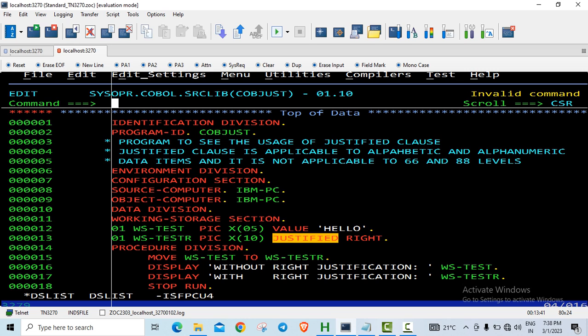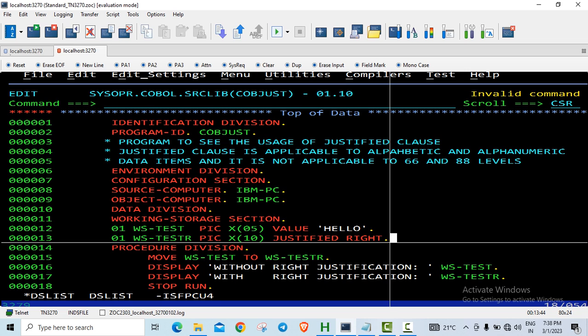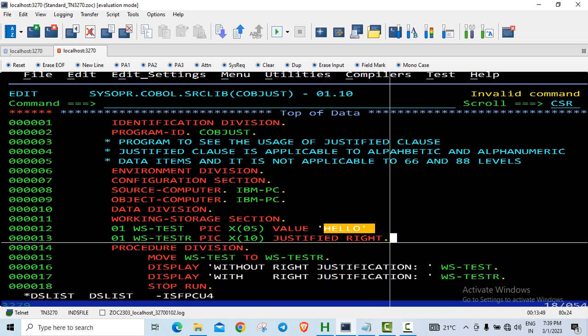In this example I have coded a simple program where I have declared a variable called WS-TEST which is alphanumeric with the value HELLO. This is occupying 5 bytes and the value I am storing is also 5 bytes.